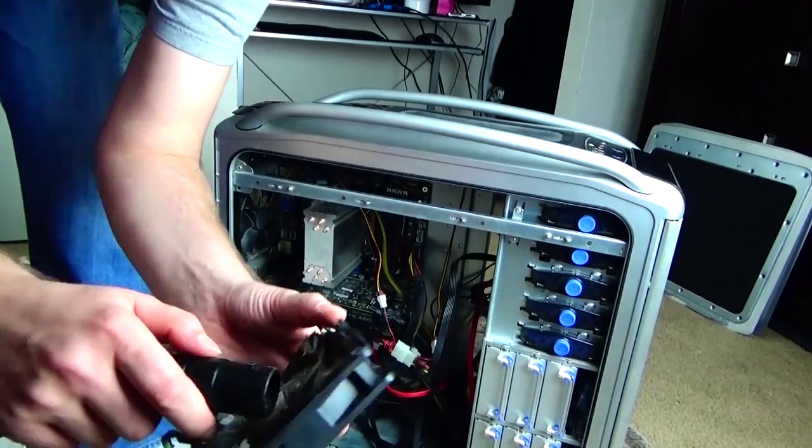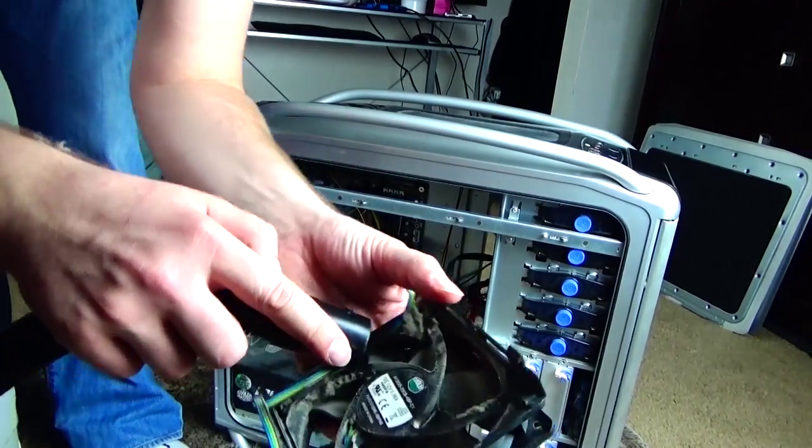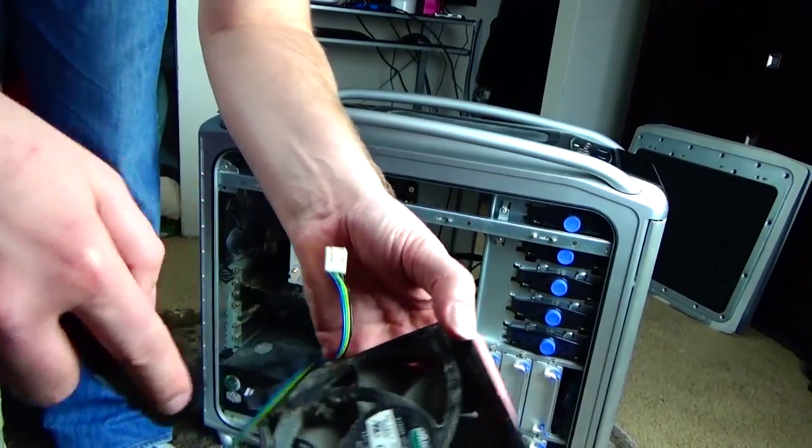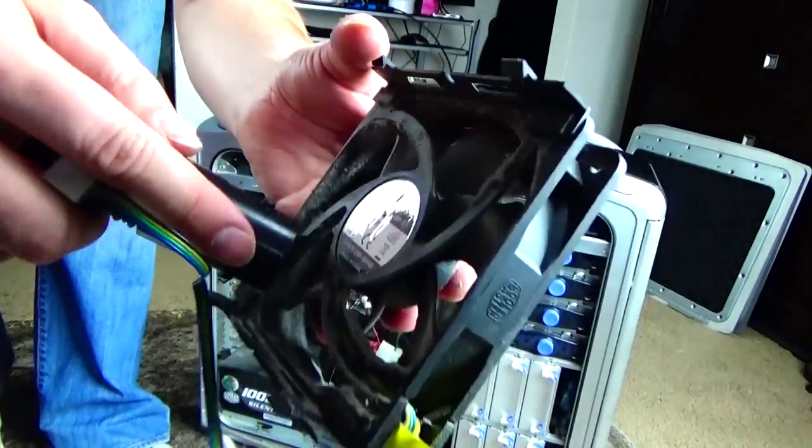Okay, so first off we have to start by vacuuming all the dust out of the computer.